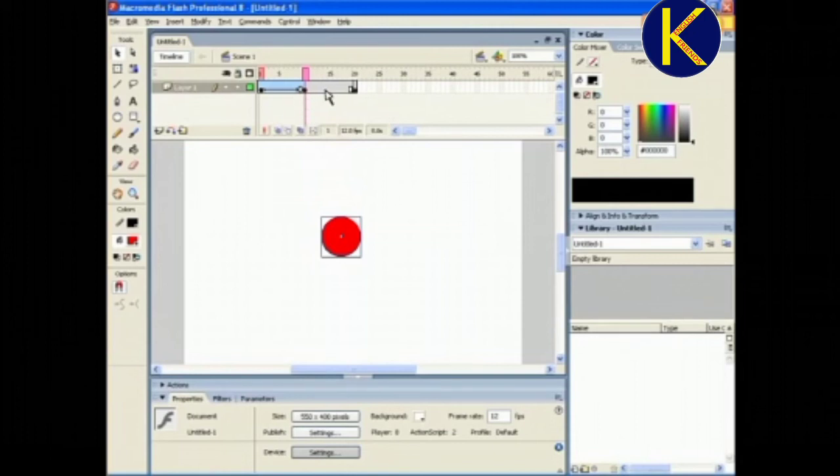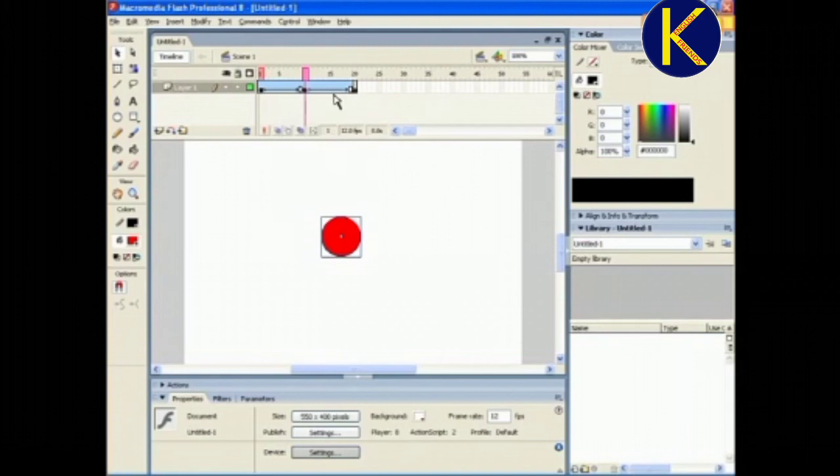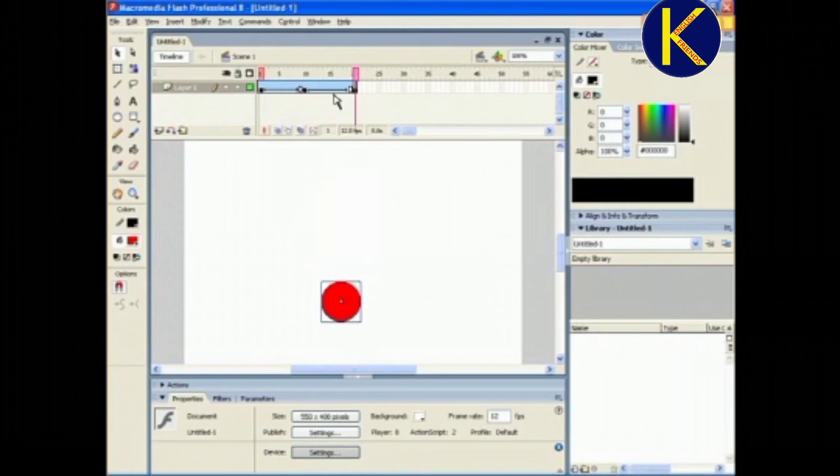Now, again, right-click on any frame between 10 and 20 and select Create Motion Tween. The color of the frame changes to blue. Move the ball downwards to its original position.